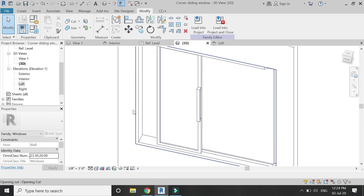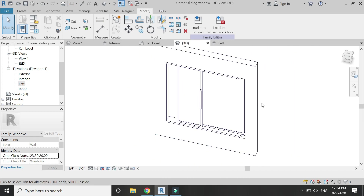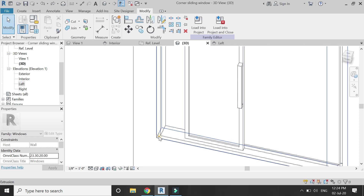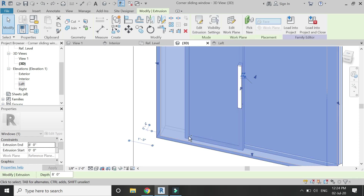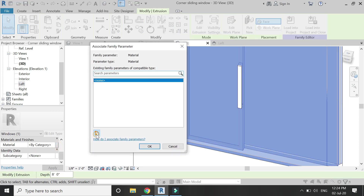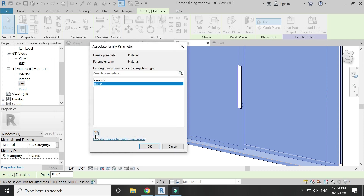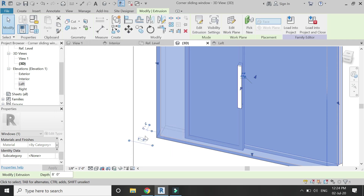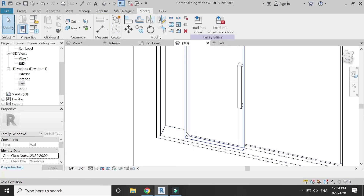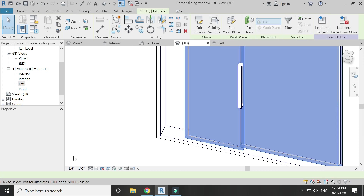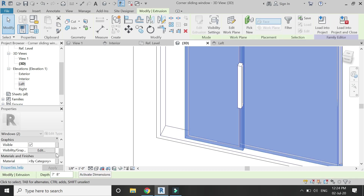Go to the 3D view and assign material parameters to all of these extrusions as shown in the video. Basically there are three types of materials: the frame, the glass, and the handle.